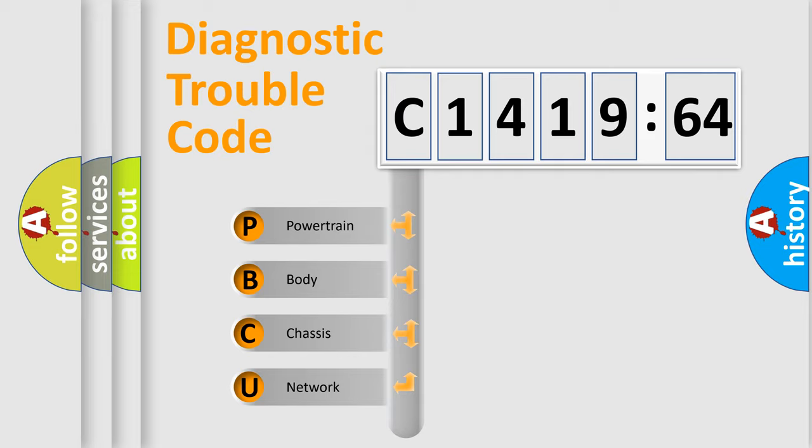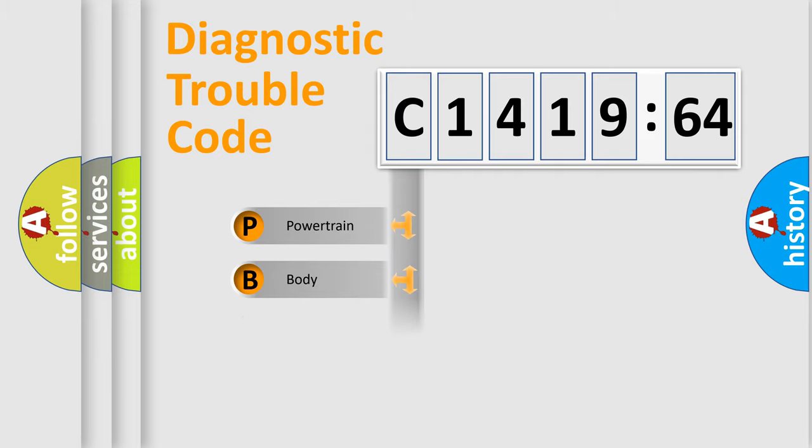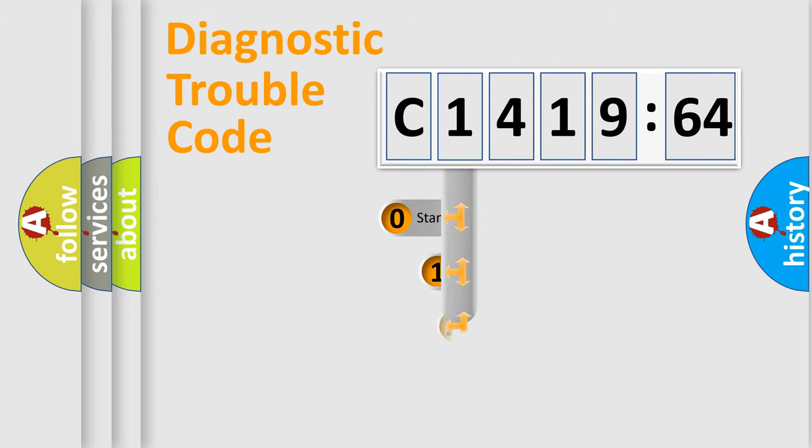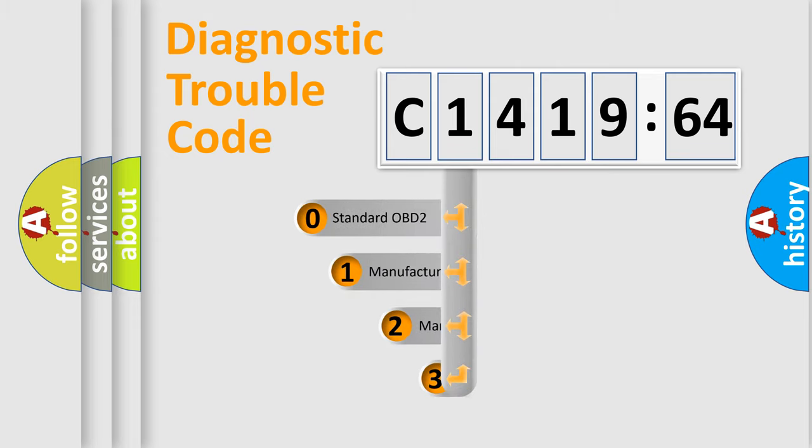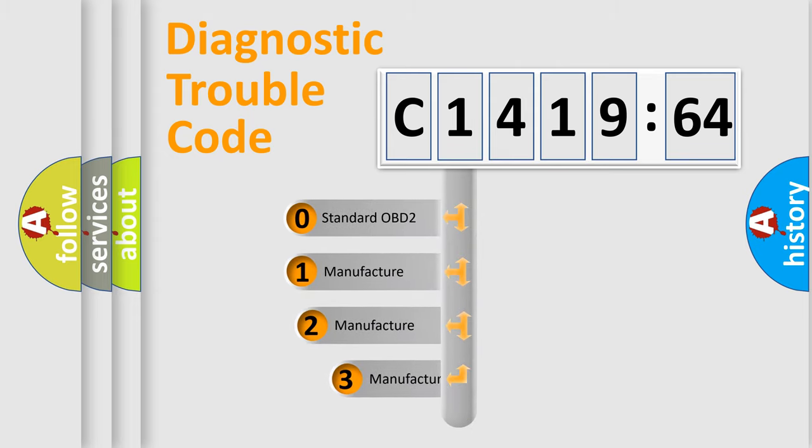We divide the electric system of automobile into four basic units: Powertrain, Body, Chassis, and Network. This distribution is defined in the first character of the code.